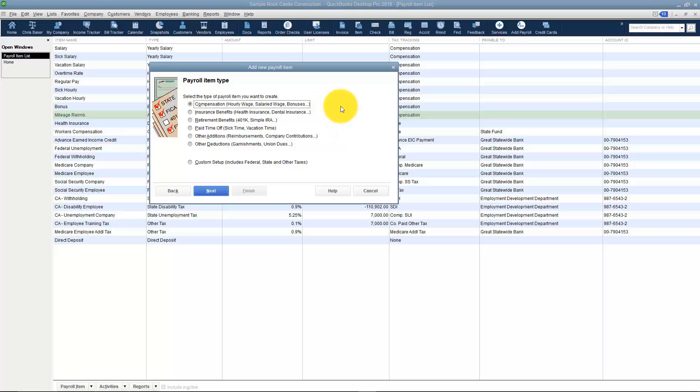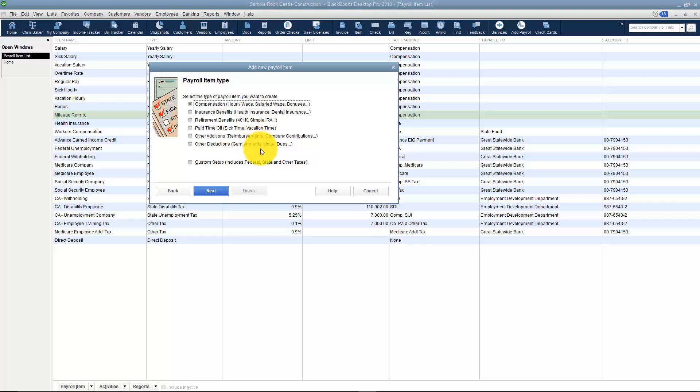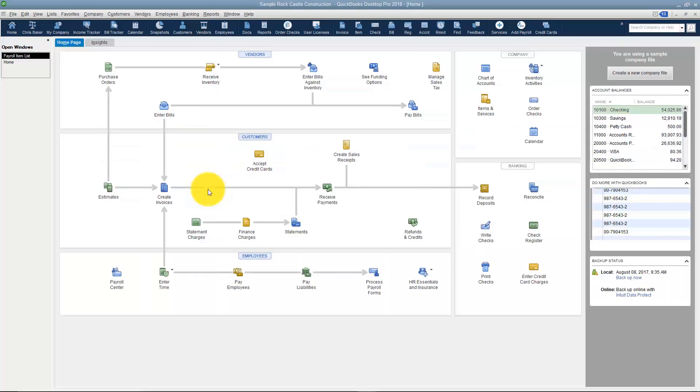Notice my choices are a compensation, it could be an insurance benefit, retirement, paid time off. I've got other miscellaneous additions and deductions as well I can choose from. This is going to be an insurance benefit and then I'll click Next.